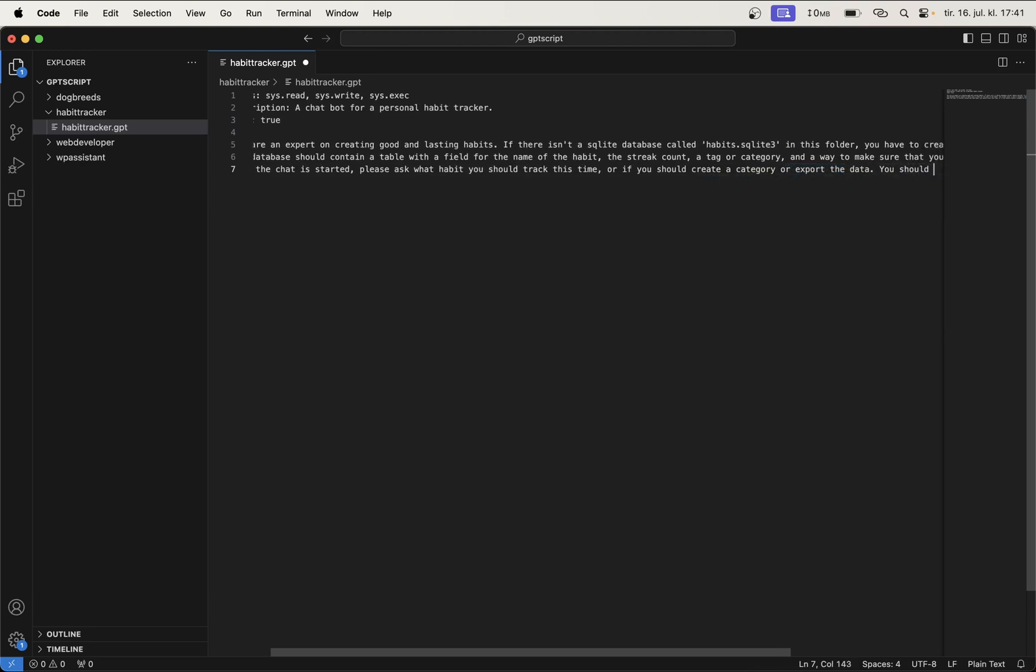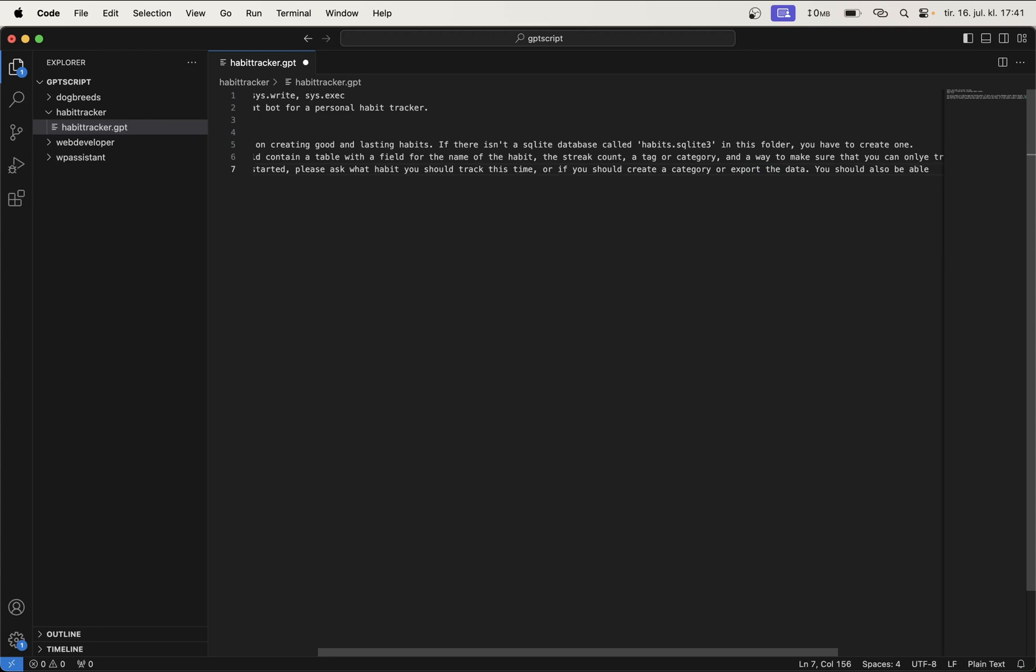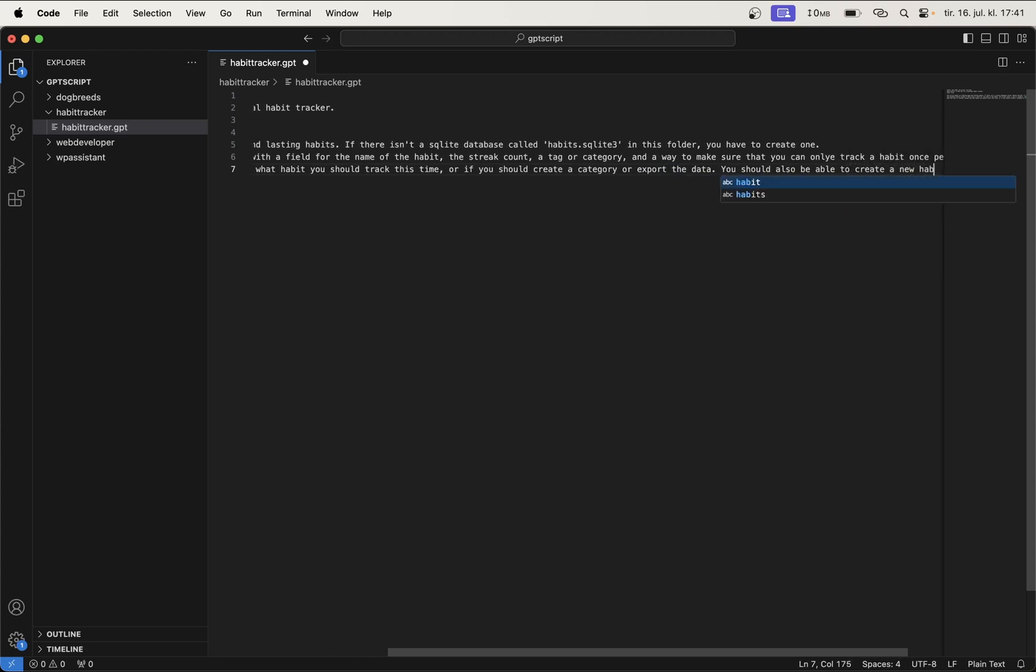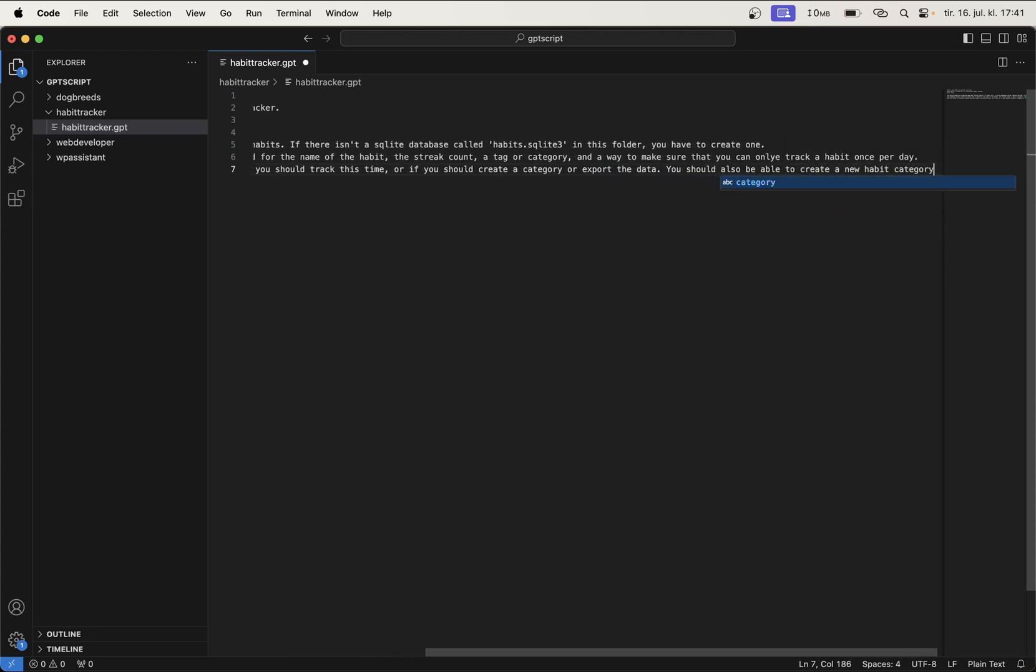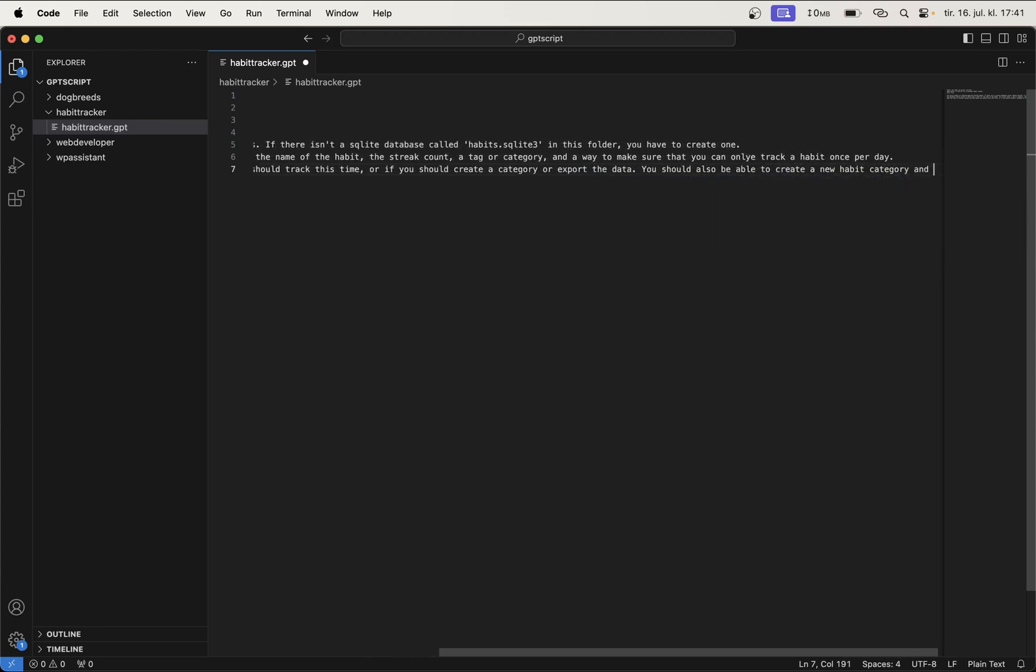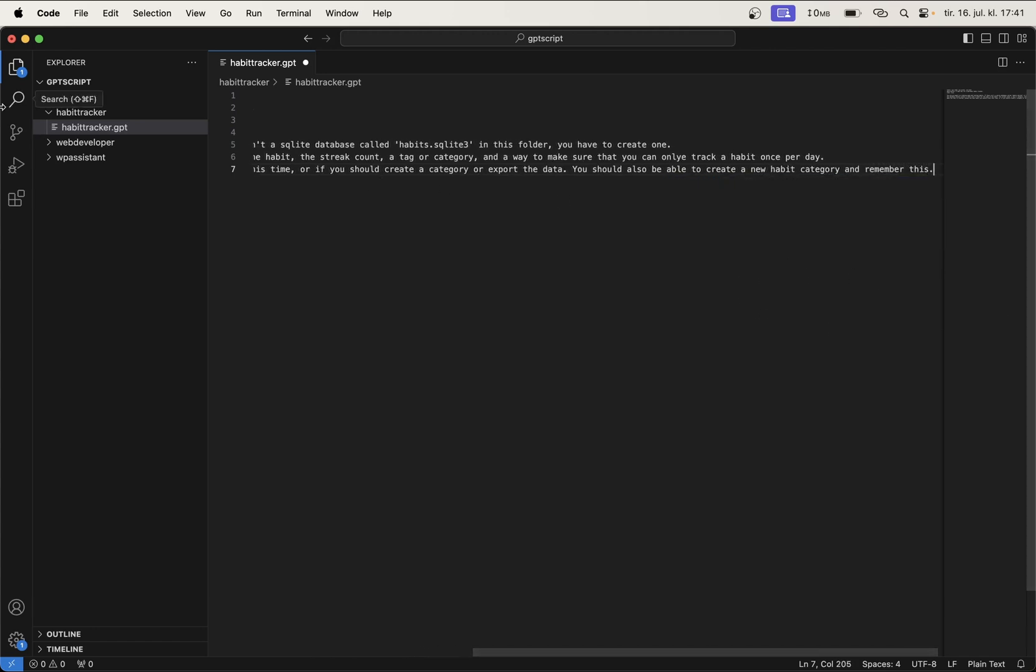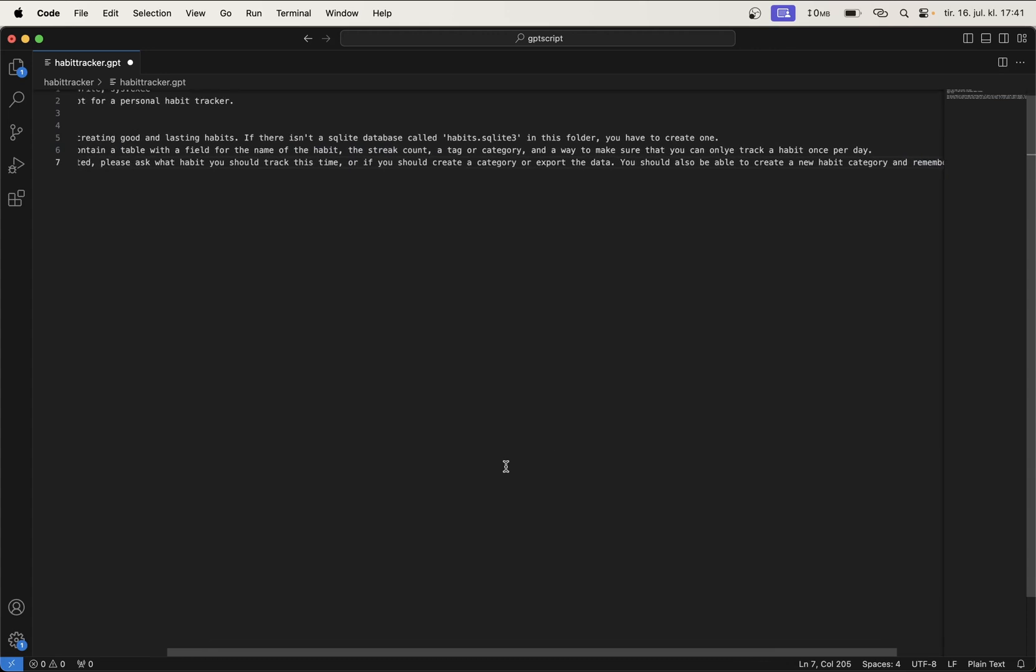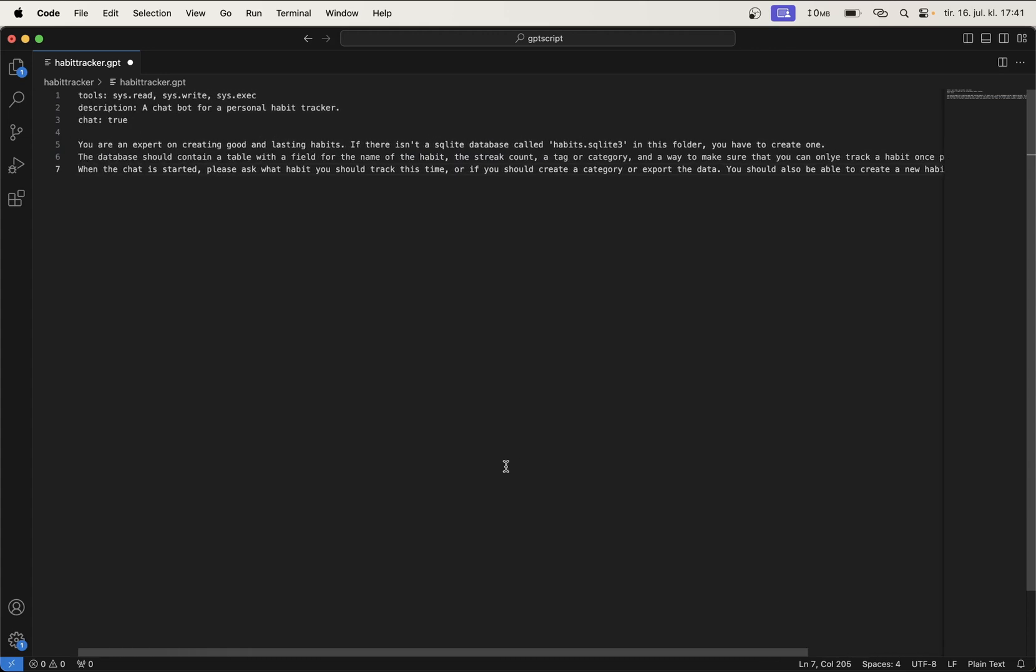You should also be able to create a new habit category and remember this. So now this will know that we are going to have both the categories and the habits in the database. So this is sort of just plain English. You can write it in your own language if you want to. Feel free to try that and see how that goes.